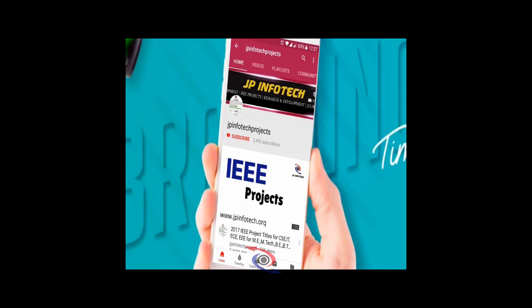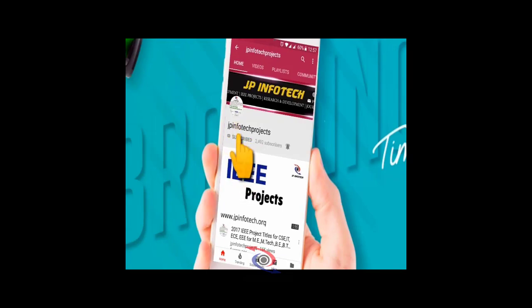Welcome viewers. If you are not subscribed to this channel, kindly subscribe and click the bell icon to get technology updates regularly on this JP InfoTech channel.